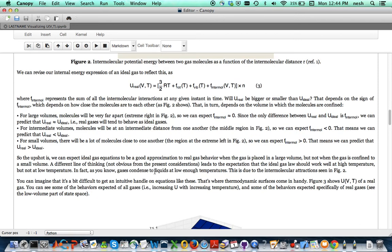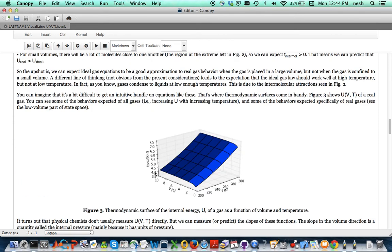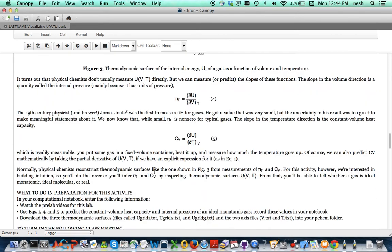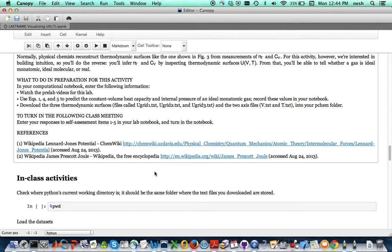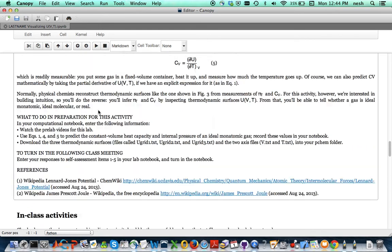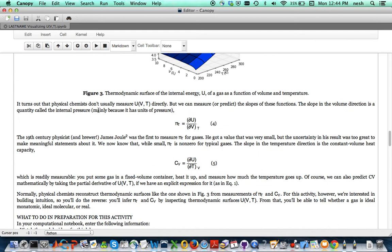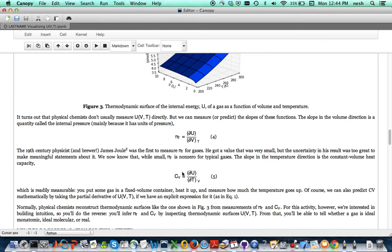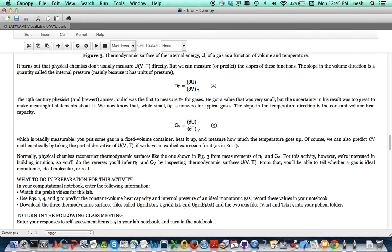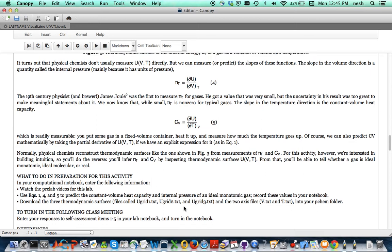But I'm going to skip down here to the pre-lab which you're supposed to do in preparation. So you want to watch this video, you want to use equations 1, 4, and 5 in the introduction to predict the constant volume heat capacity and internal pressure. You're basically just going to take partial derivatives with respect to temperature and volume for an ideal monatomic gas.